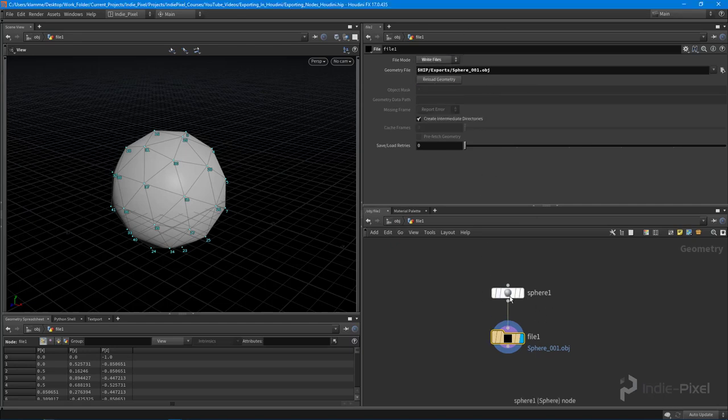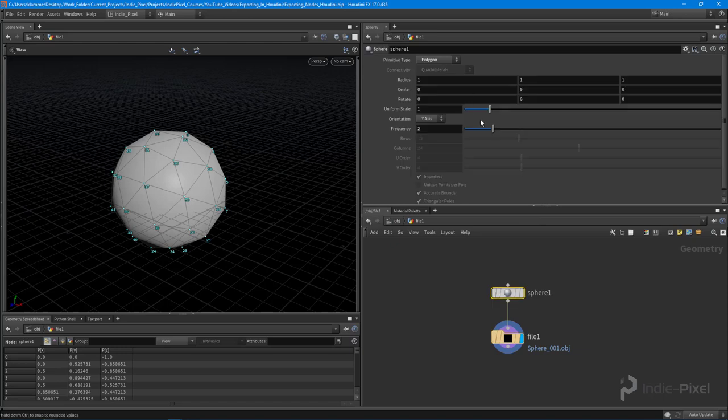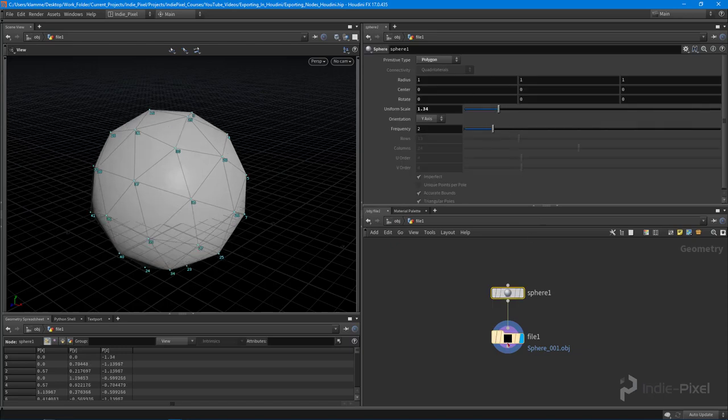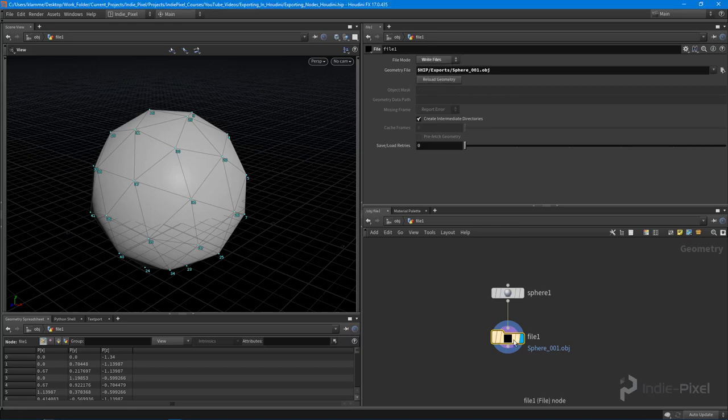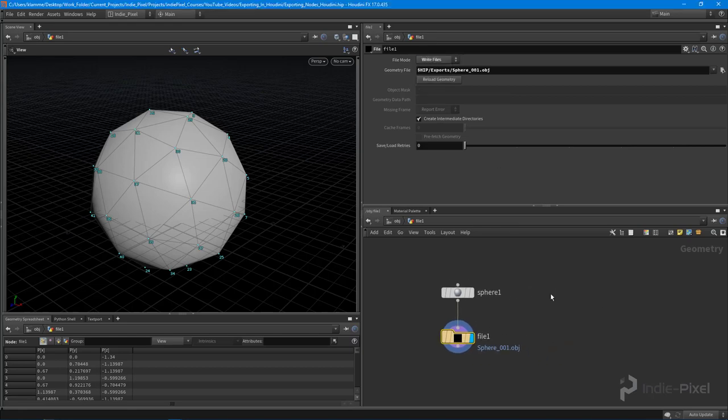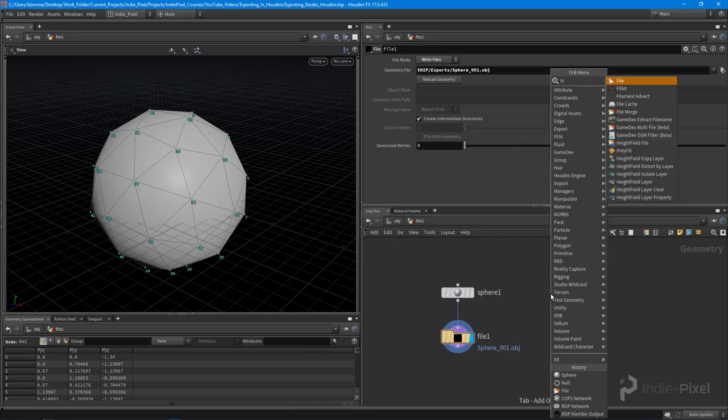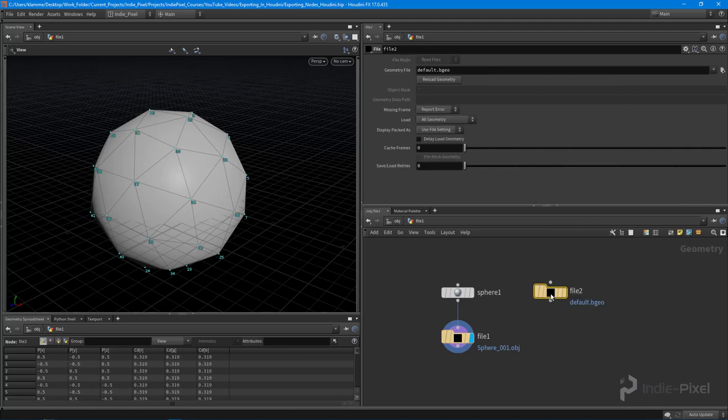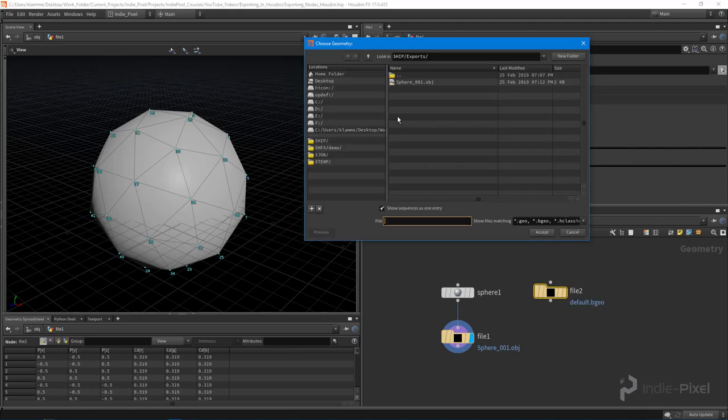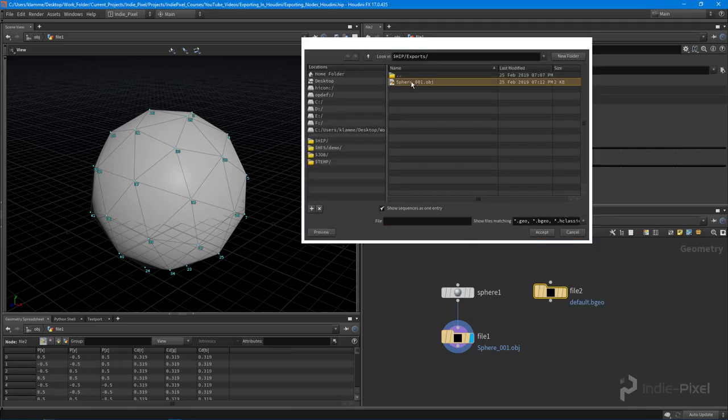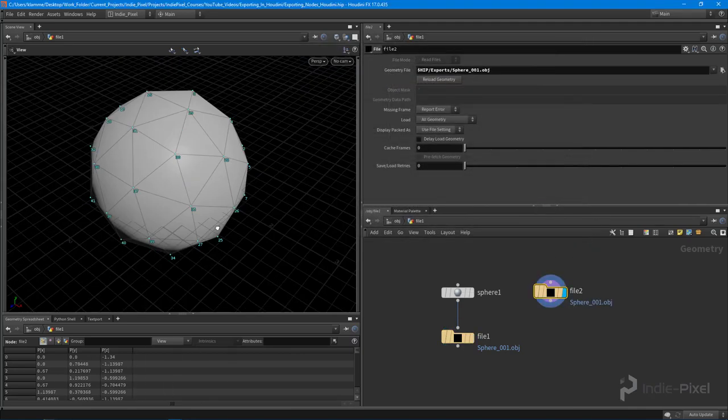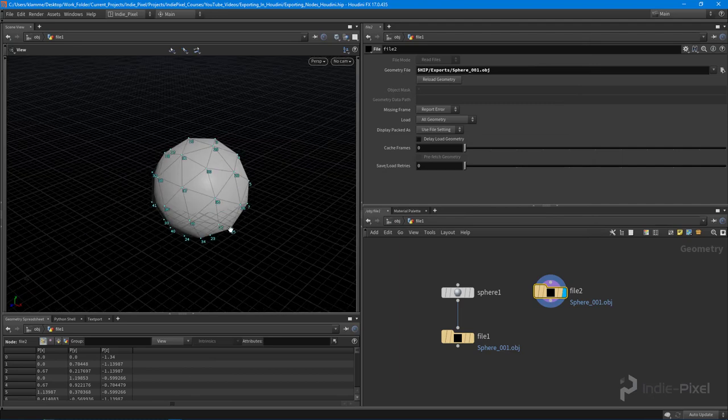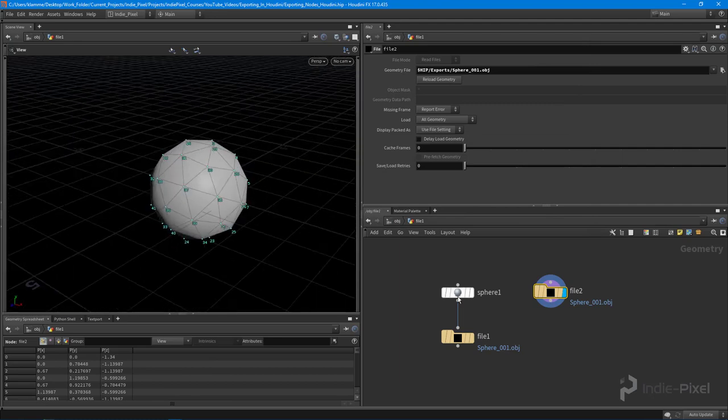So now all I need to do is hit write files and that automatically does it. So anytime I change a parameter in here, it's automatically writing it because I have this set to write files. And so we can actually prove that because we can now use a file node to actually import that same sphere. And let's just go and get that. And there you go. We have the same exact sphere.